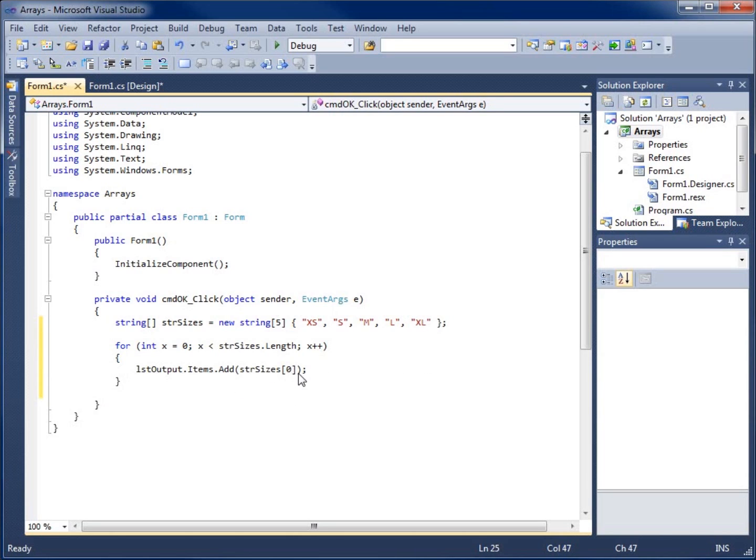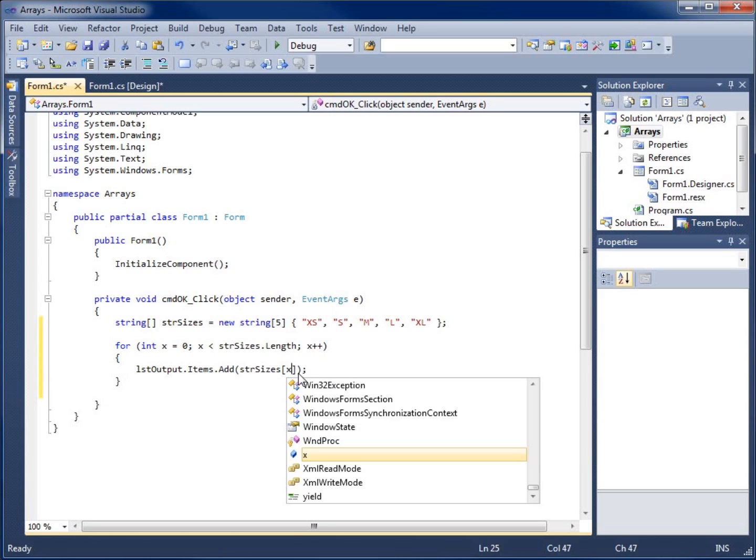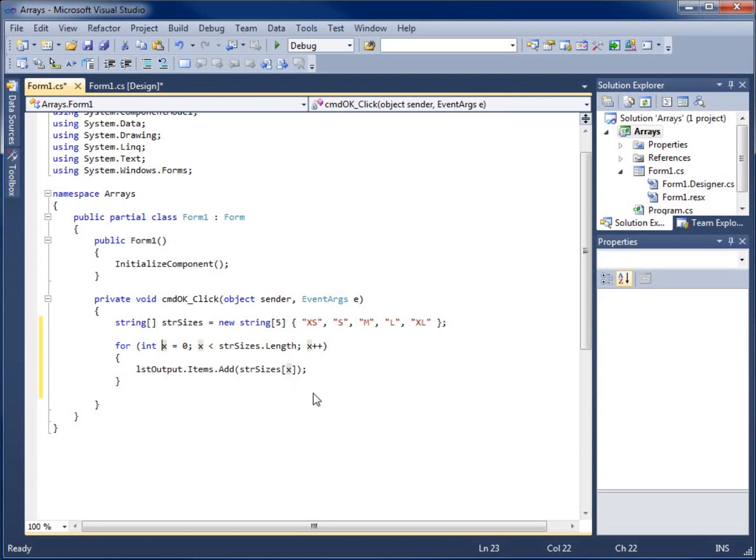If I replace that with an X, which is what I've got right here, the first time this loop runs, X is going to be zero, which means it's going to display spot zero, which happens to be extra small.